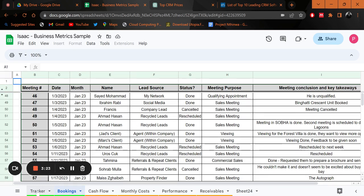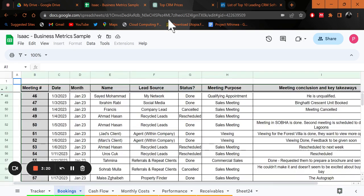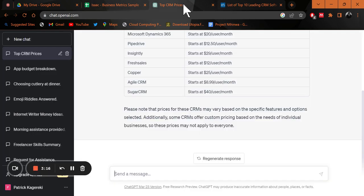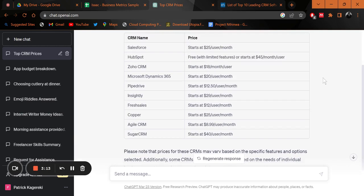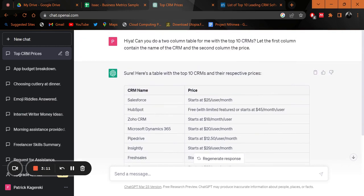Let me just start with the tracker. Just to give you a breakdown of how the pricing is, it can be quite costly when you're using a CRM. I went to ChatGPT, gave it a prompt: can you give me a two column table for the top 10 CRMs? First column contains the name of the CRM and the second the price, just to give you a quick breakdown. You can see Salesforce.